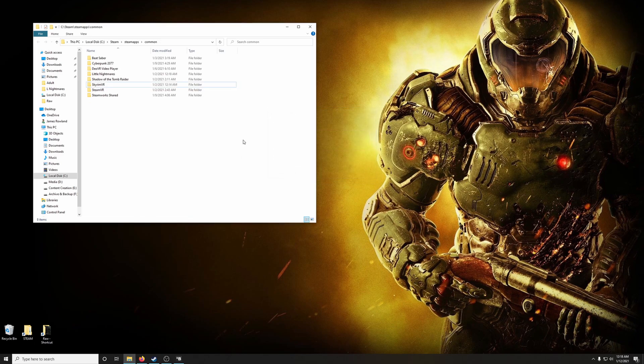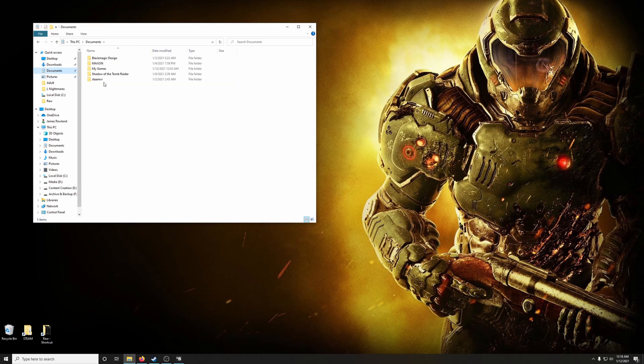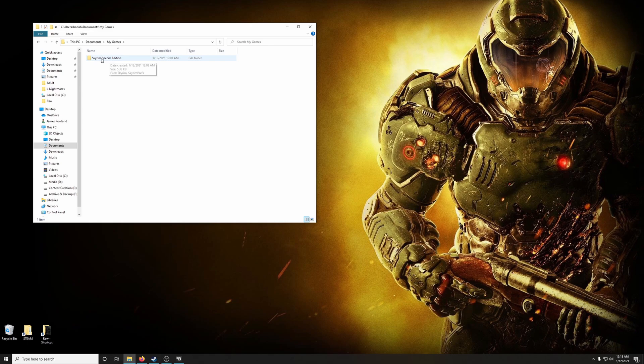And then if you've been playing Skyrim, you'll have something in your Documents folder. So you would click Documents, My Games, and we want to delete this folder as well. Skyrim Special Edition.